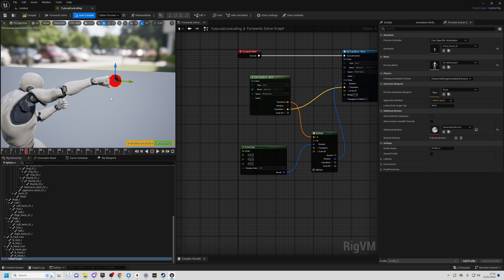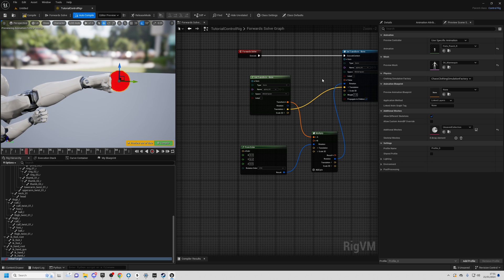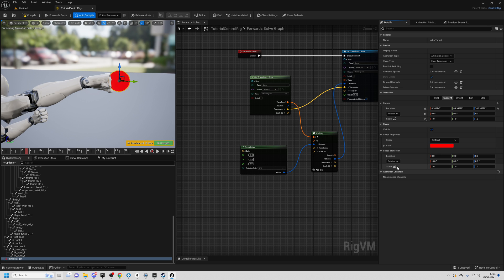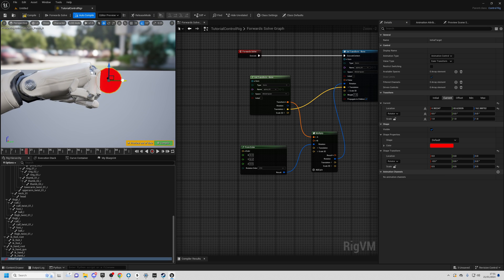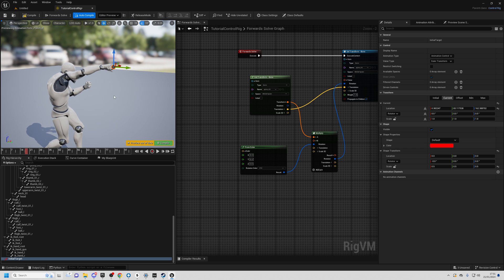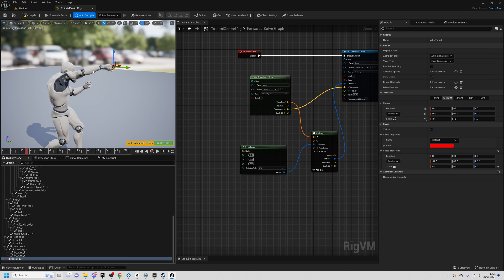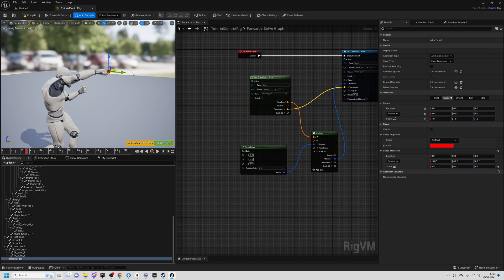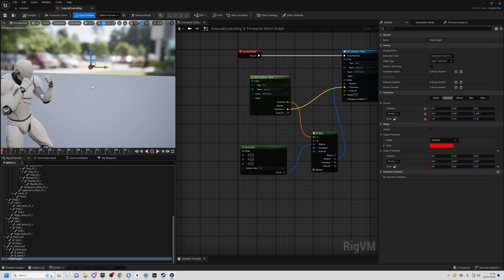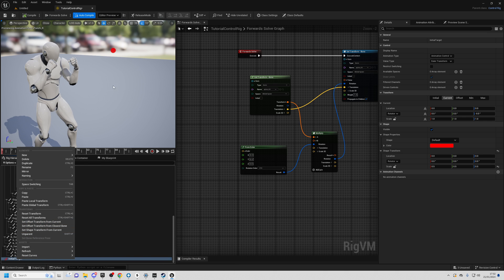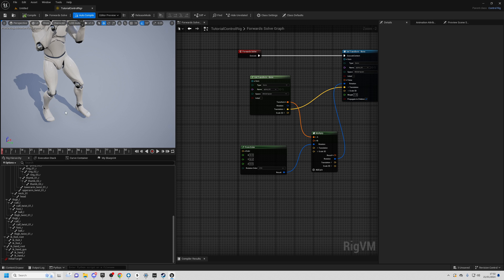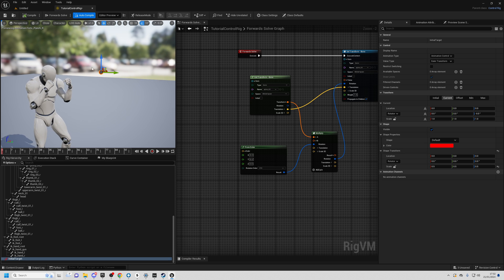Move it around and rotate the camera as needed to get it to the correct spot. You might want to change the scale of this control in the details panel — I'll change it to 0.5, 0.5, 0.5. Once you've set this position, right click on the Initial Target control and choose Set Offset Transform From Current. This sets the default transform of the control so it stays in place when you compile. If you forget to do this, it will reset back to 0,0,0 on compile. Make sure you set that every time you move this position.